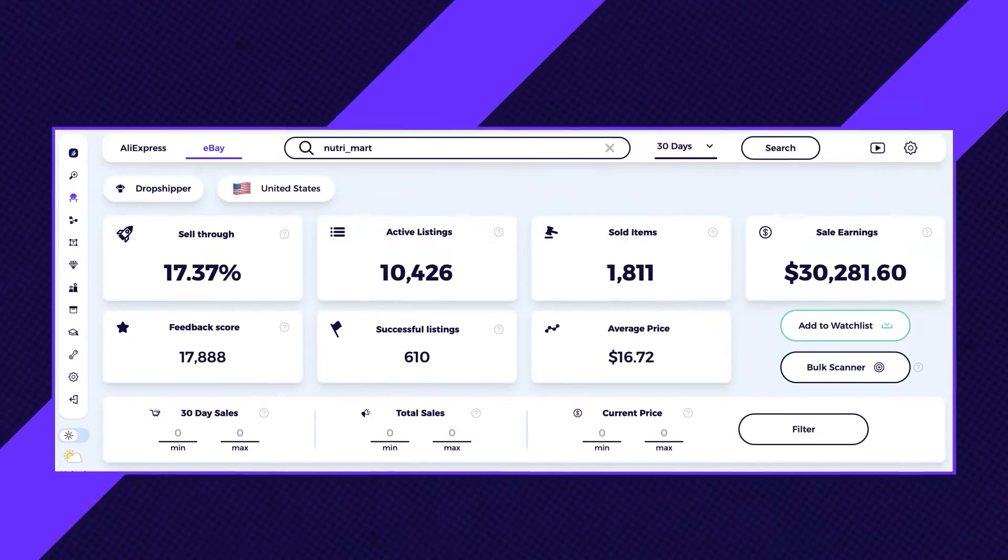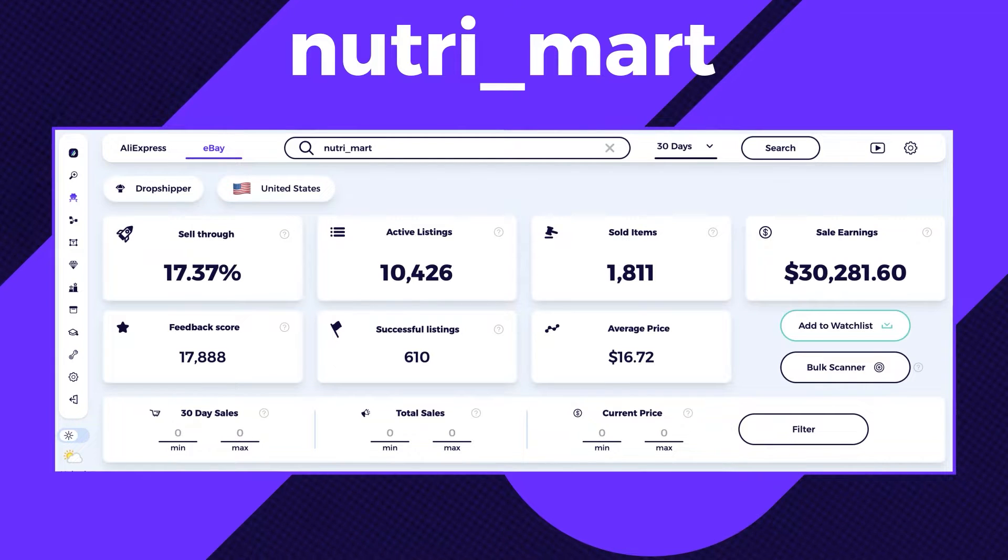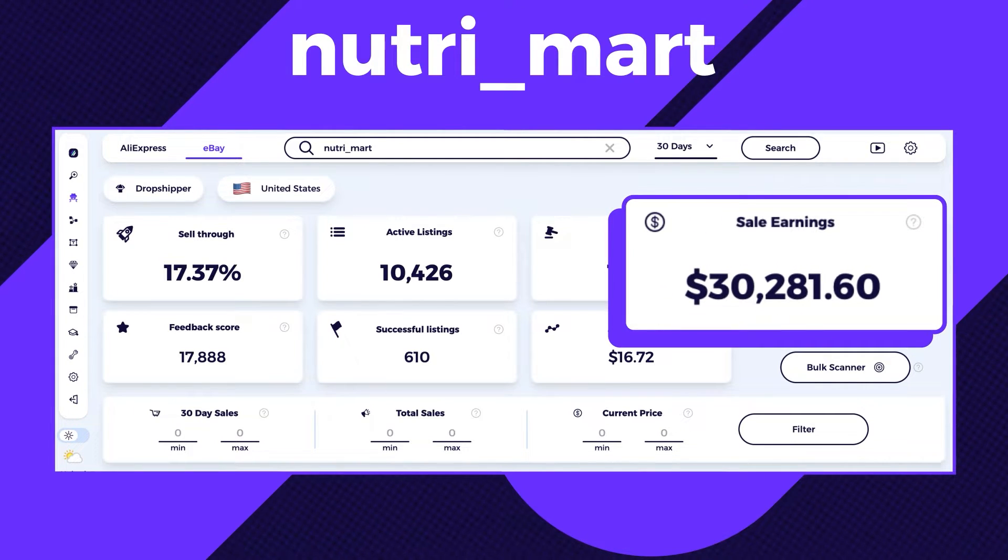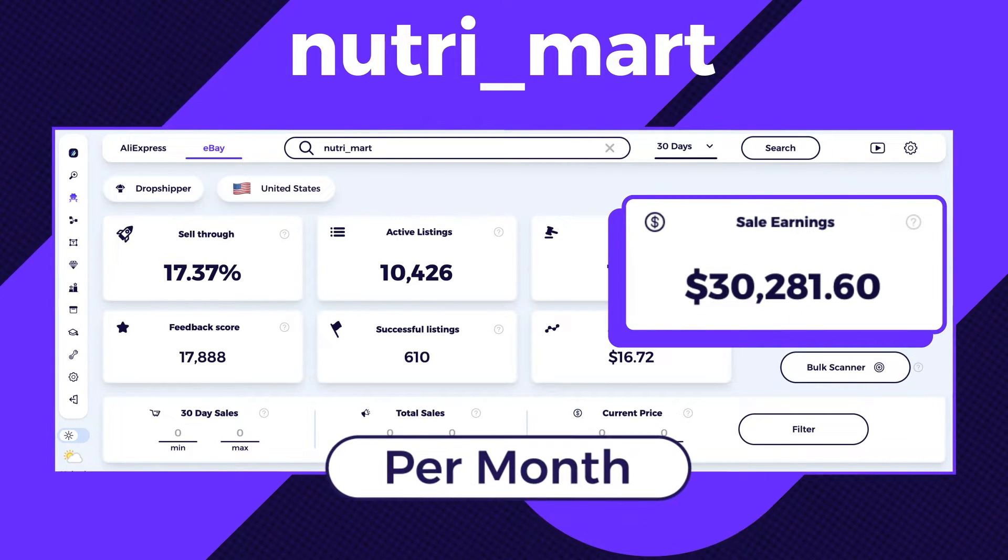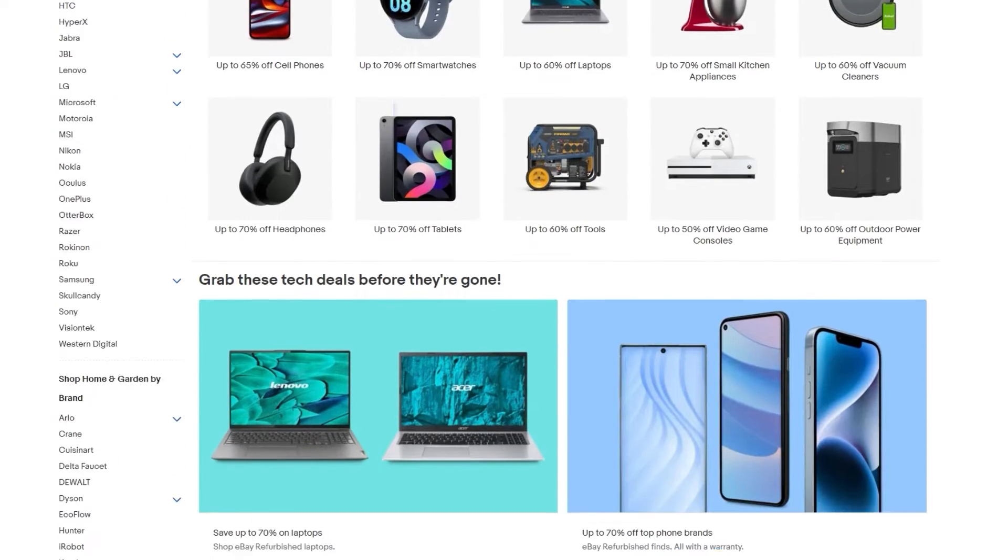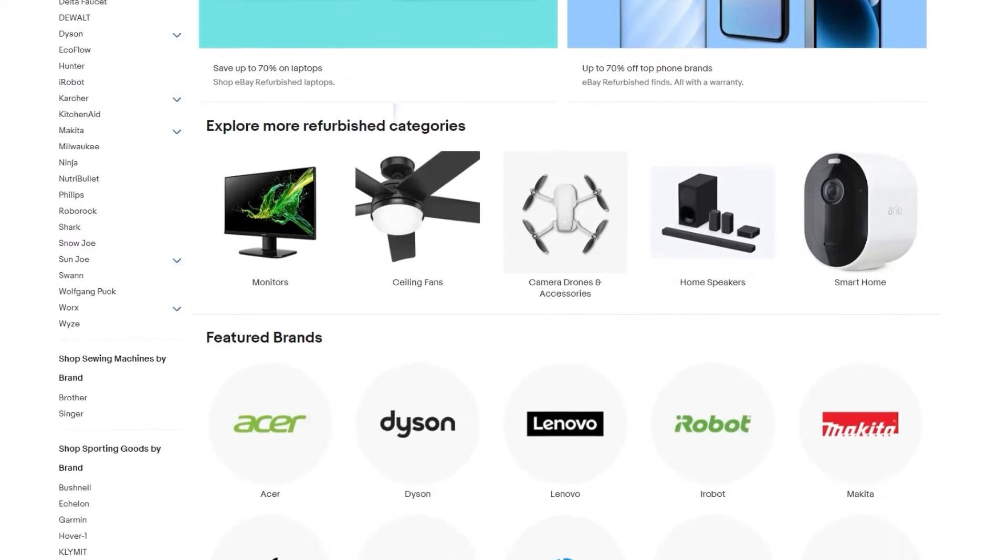Take, for instance, the case of this seller, NutriMart, who is already generating over 30K in sales a month. You might be wondering, just like I did, how did this seller find these high-selling products?